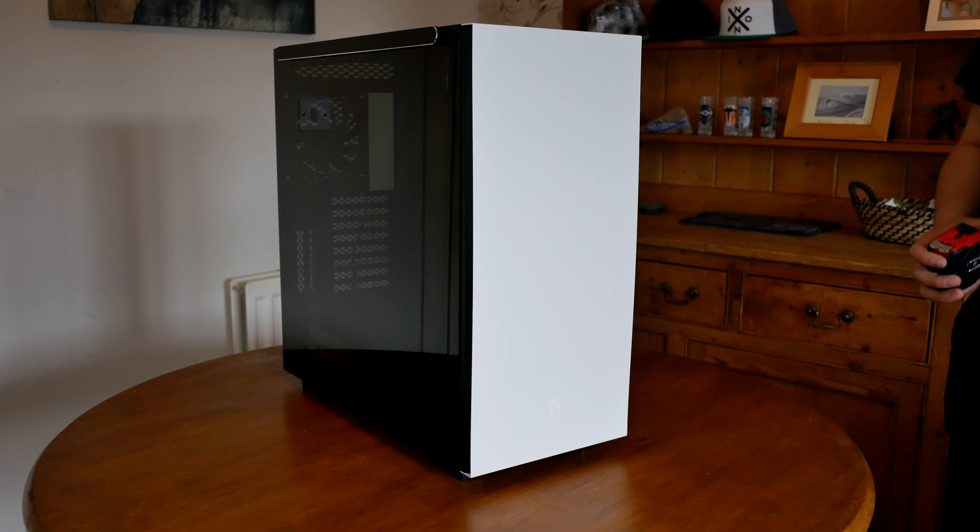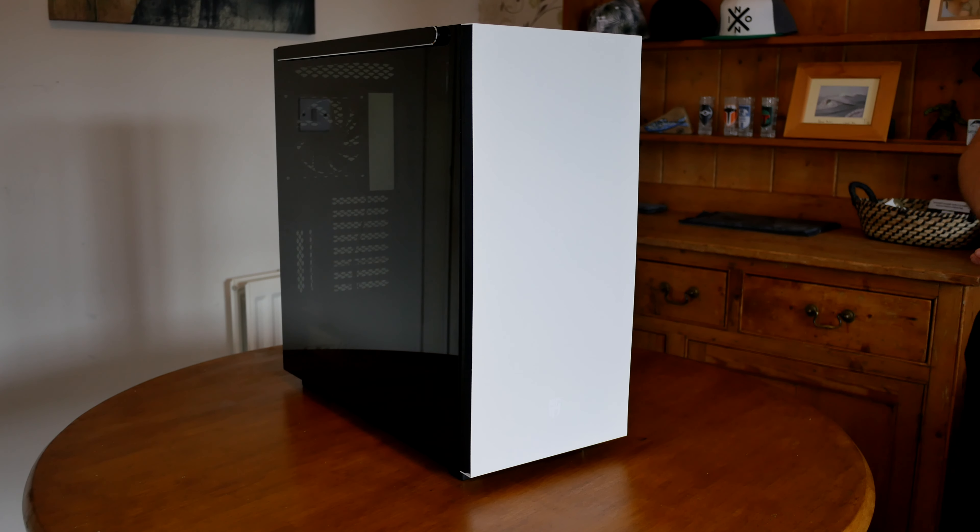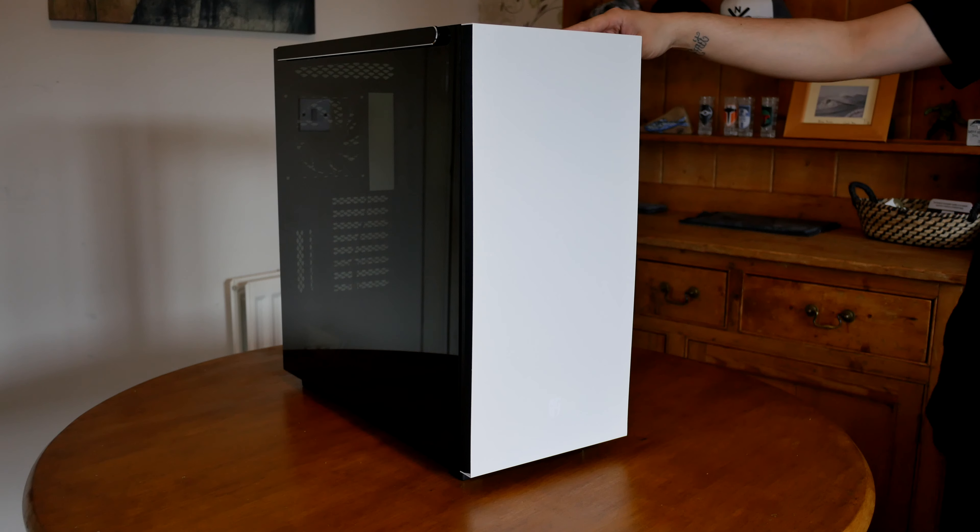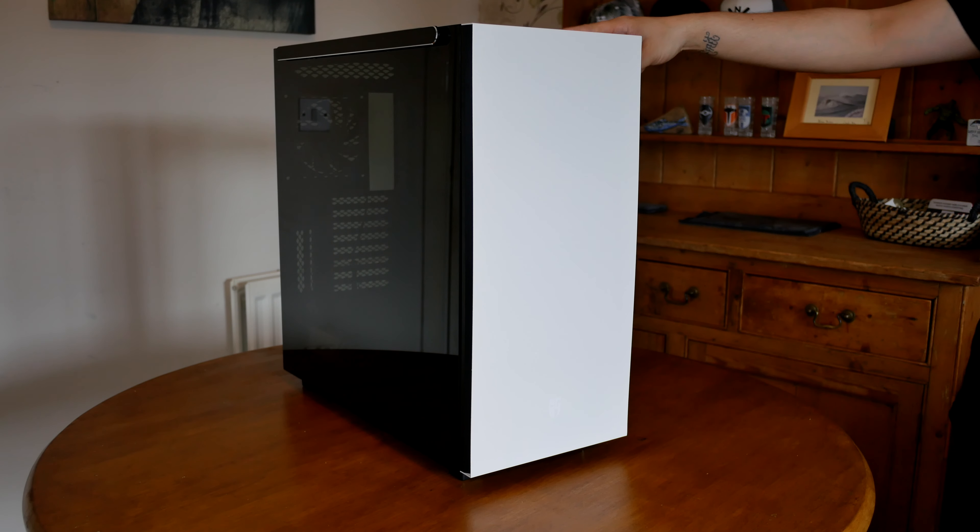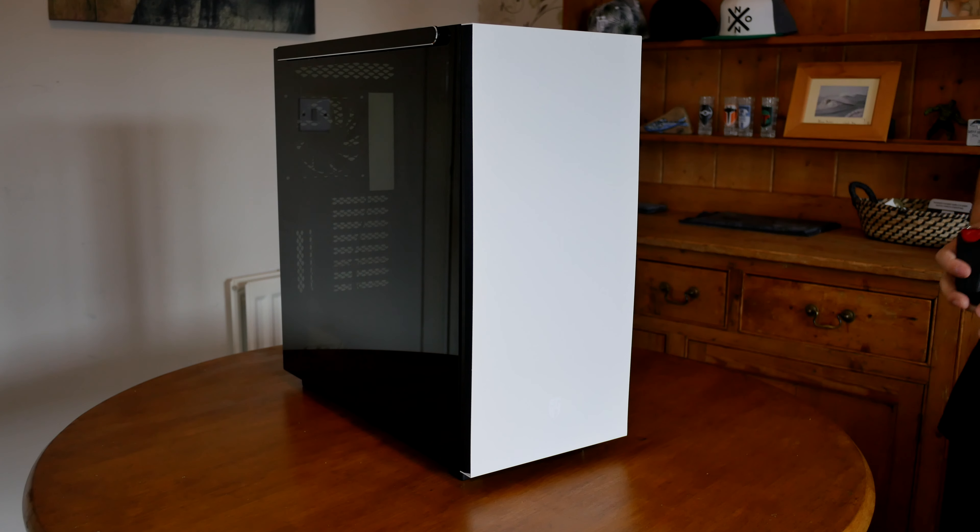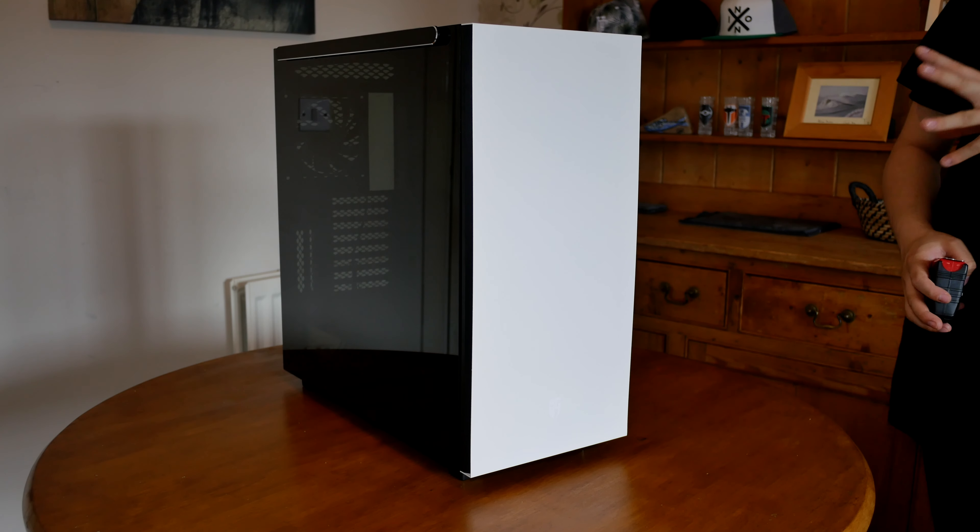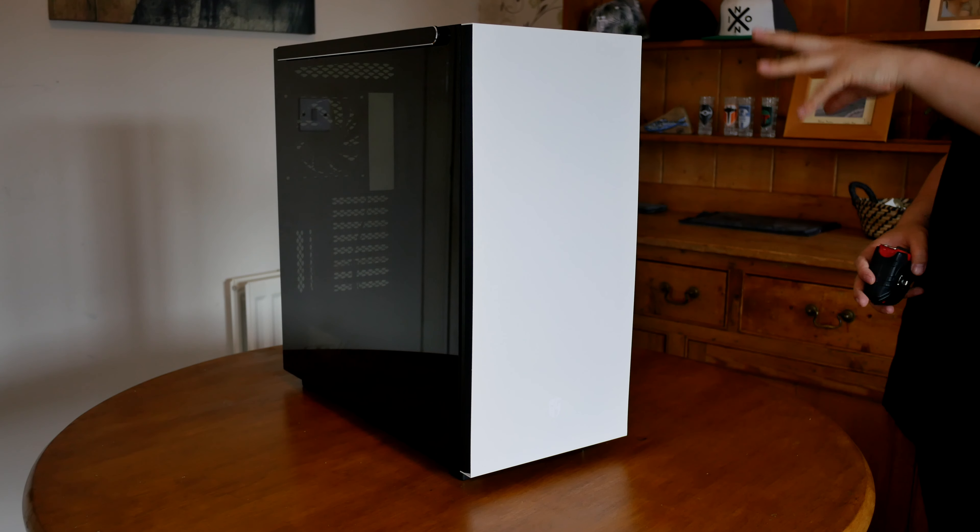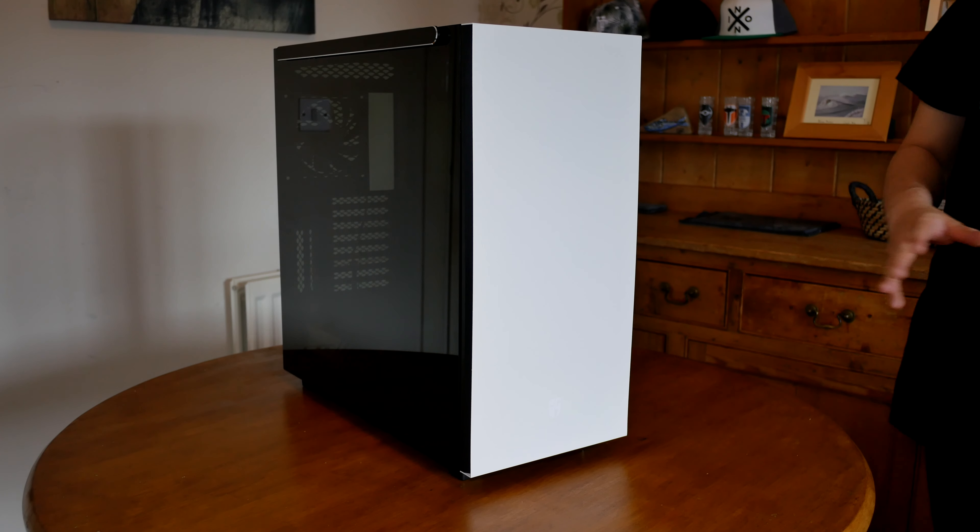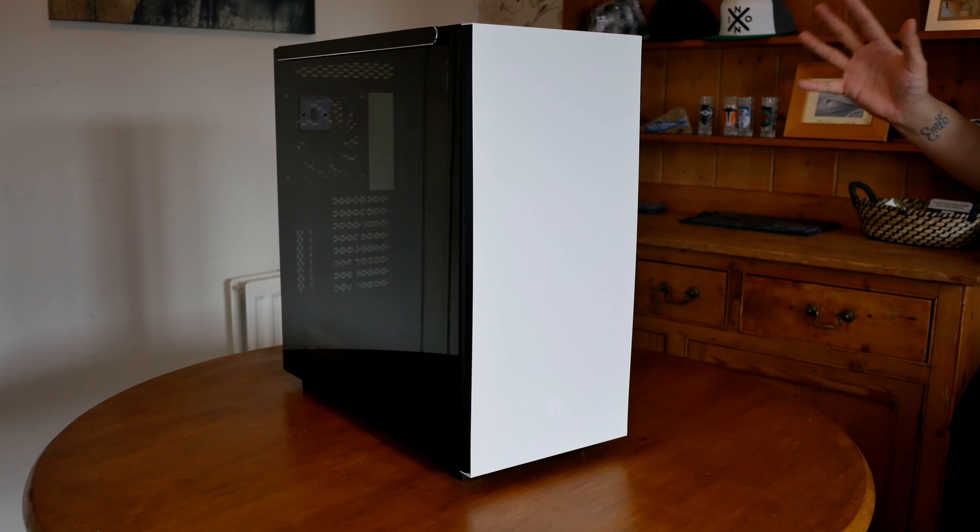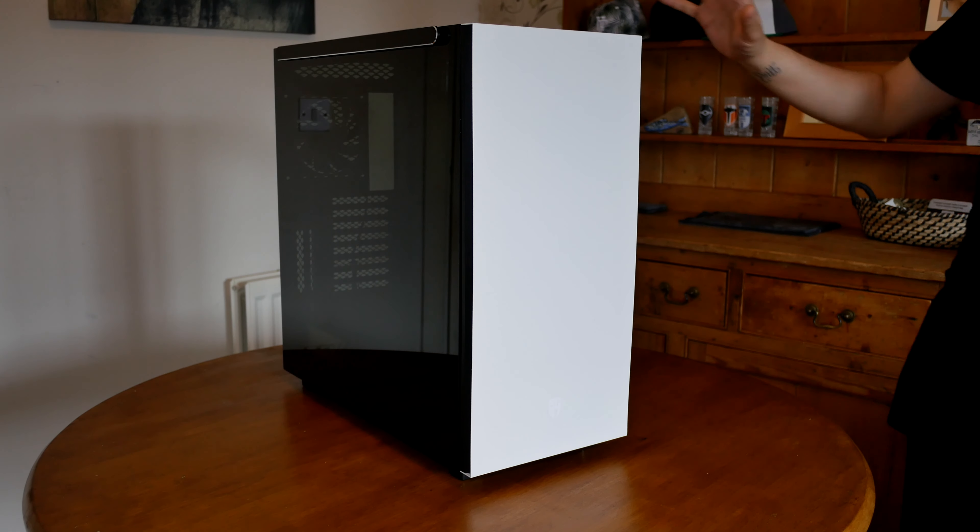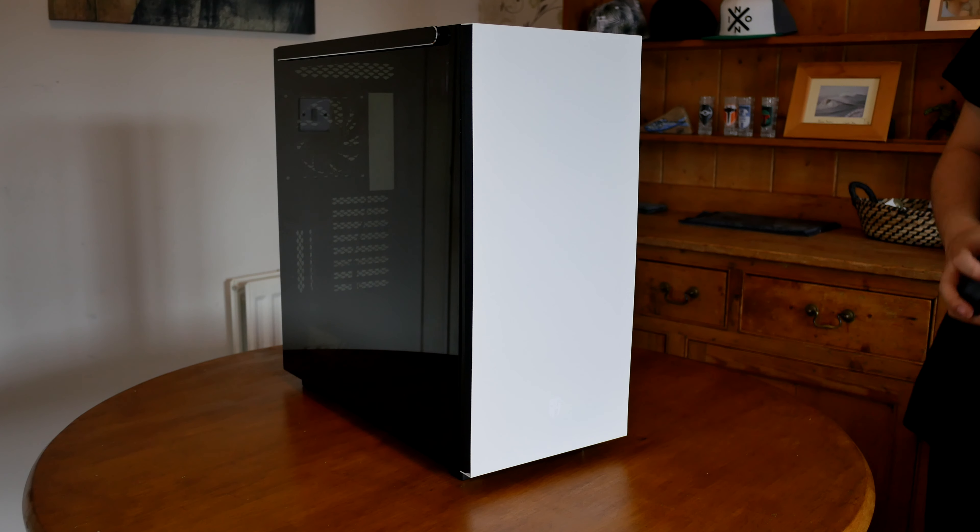What is up guys, it's Troy at the Full Setup back for another review. Today we have the Deepcool Maccube 550 case. This is a brand new case from Deepcool. I don't think you can buy it anywhere as I'm making this video, so I don't know the price, but I can imagine it will be under £100 because it hasn't got any RGB lighting.